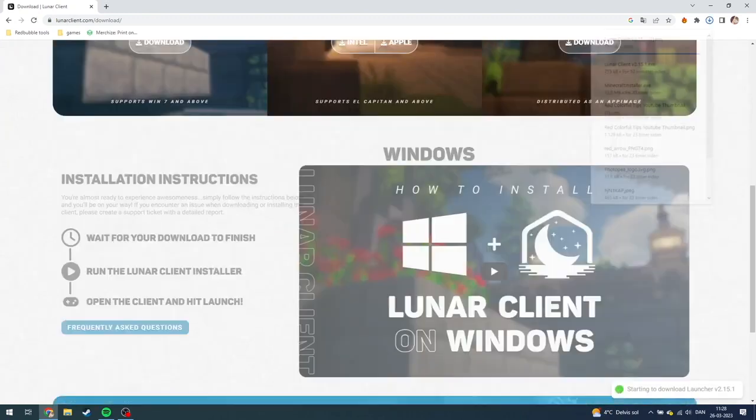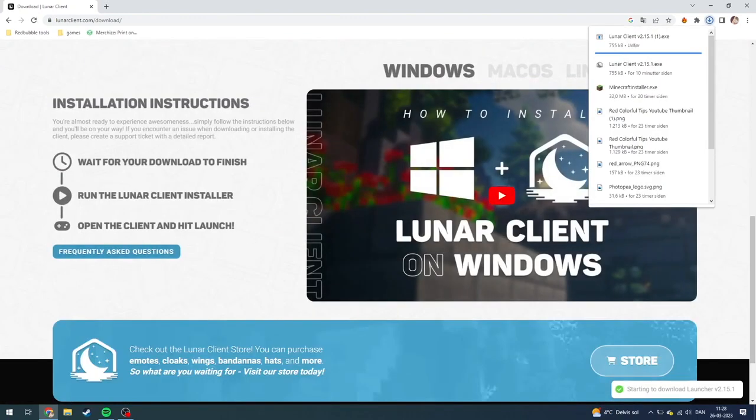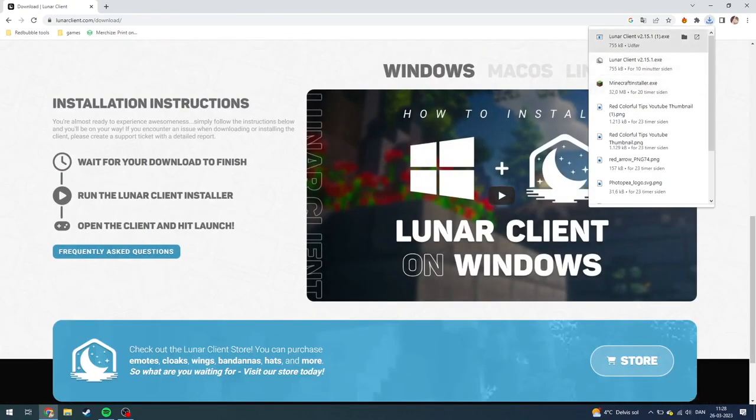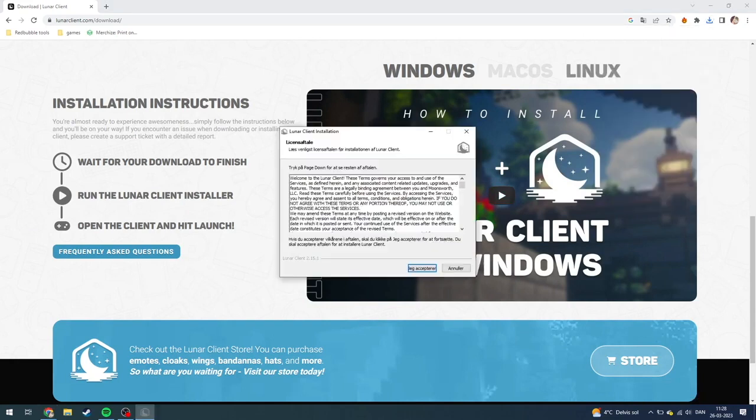I have a Windows computer so I'm just going to download this. As you can see down here, Lunar Client v2.15.1 has been installed. You just need to click that.